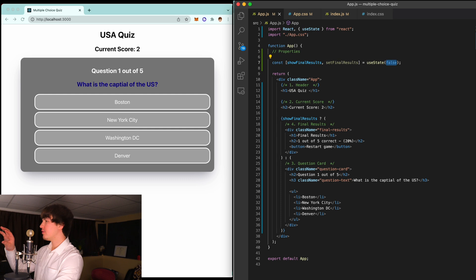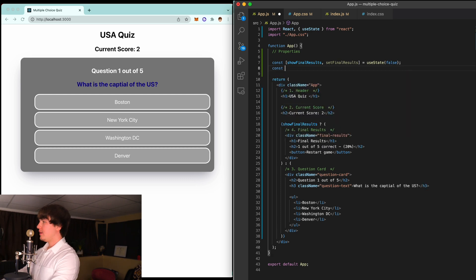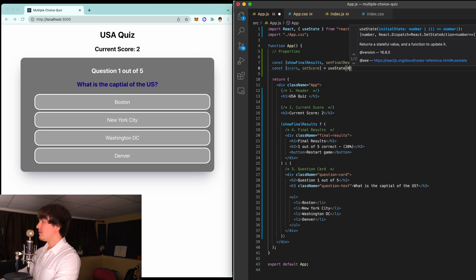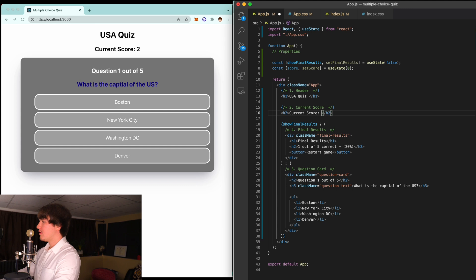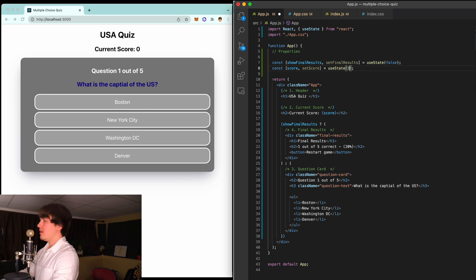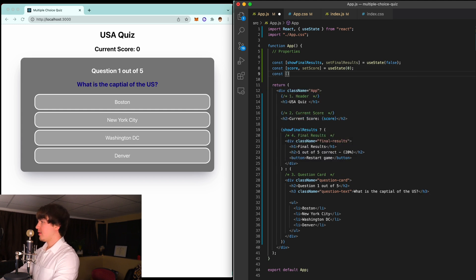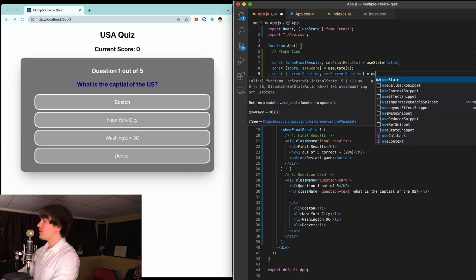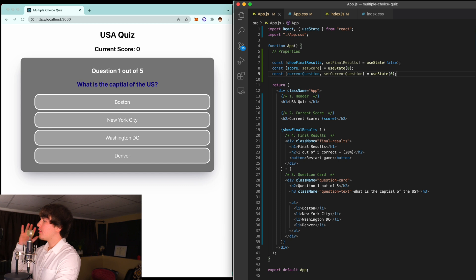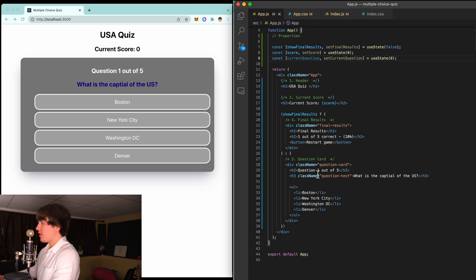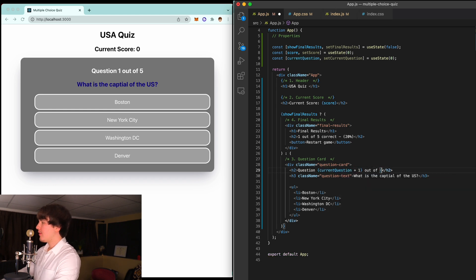As you can see, we can switch between the questions and the final results card. Next we need score and setScore — initially zero. The current score display will use curly braces score. We also need currentQuestion and setCurrentQuestion, starting at zero because we're accessing through an array. Inside the question card for the question number we'll say currentQuestion plus one out of questions.length.